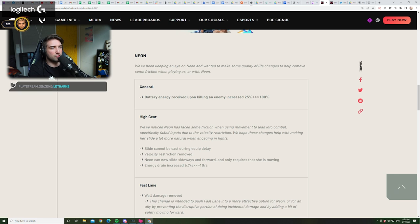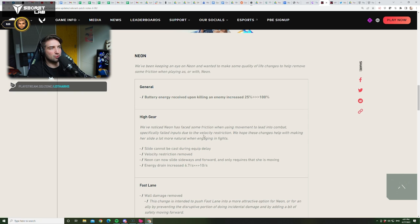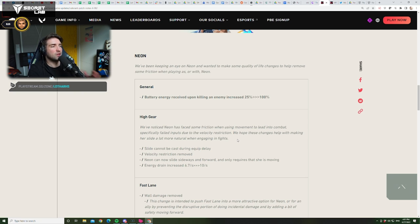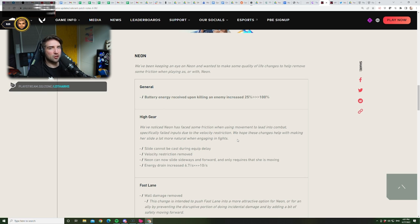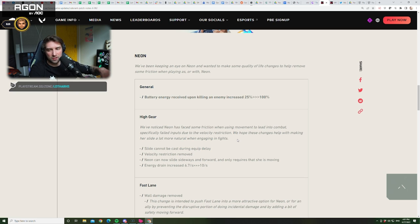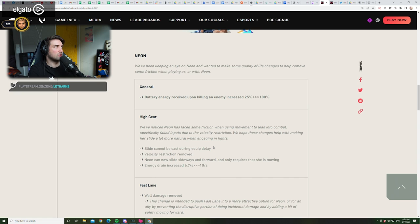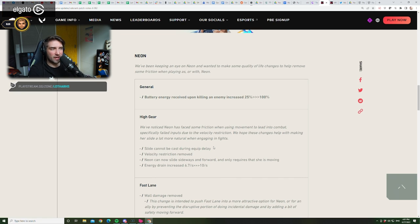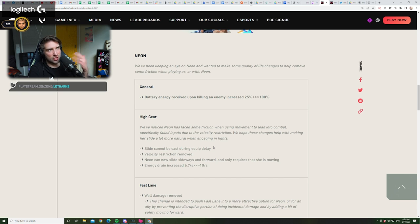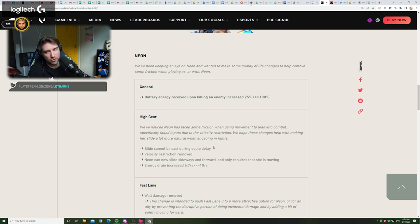High gear. We've noticed Neon has fade some friction when using movement to lead into combat. Specifically fade inputs due to velocity restriction. Yeah, that was a big problem for me. Like, any kind of random shot on you through a smoke, and you cannot glide. You cannot slide, essentially, right? So, those are going to be good changes. We hope these changes help with making her slide a lot more natural when engaging in fights, which basically allows it to be more consistent when engaging executes. You know, like a jet dash, she's now going to be more reliable to do the same shit.